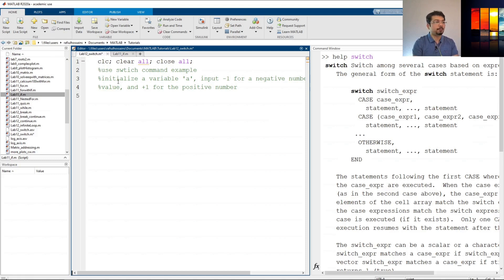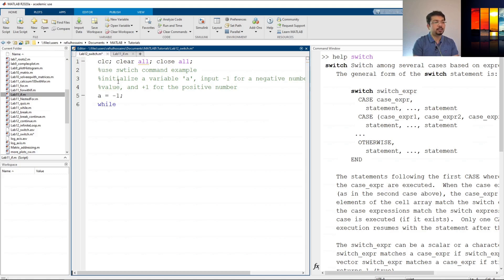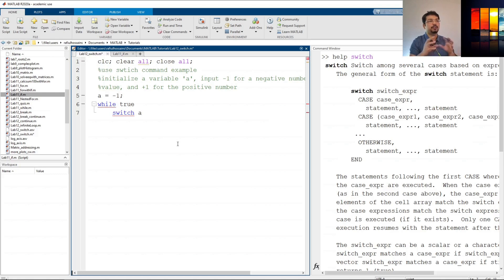Let's try it by defining a here first, then we'll define it in the command so the user can input that. Let's say a is negative one. We'll run a while loop — an infinite loop — and use the break command to break out when we want to fulfill the condition. So while true, we say switch a, meaning switch on the value of a, and then we'll use case.